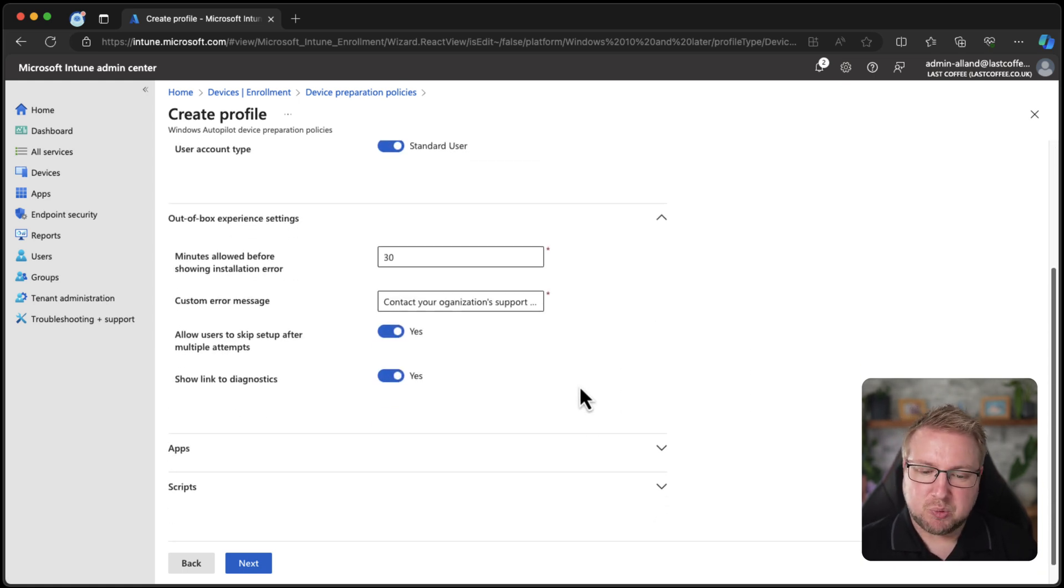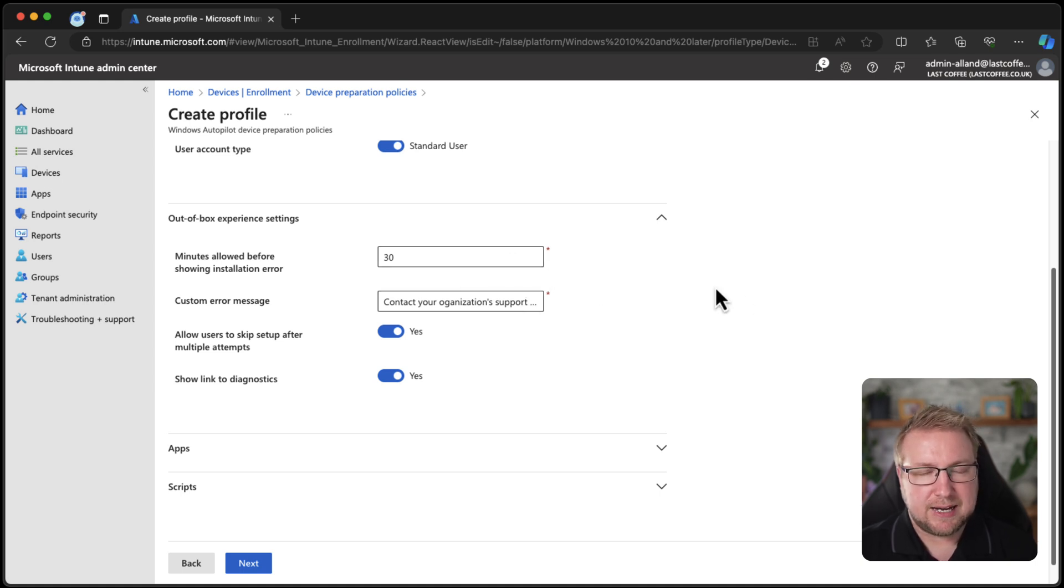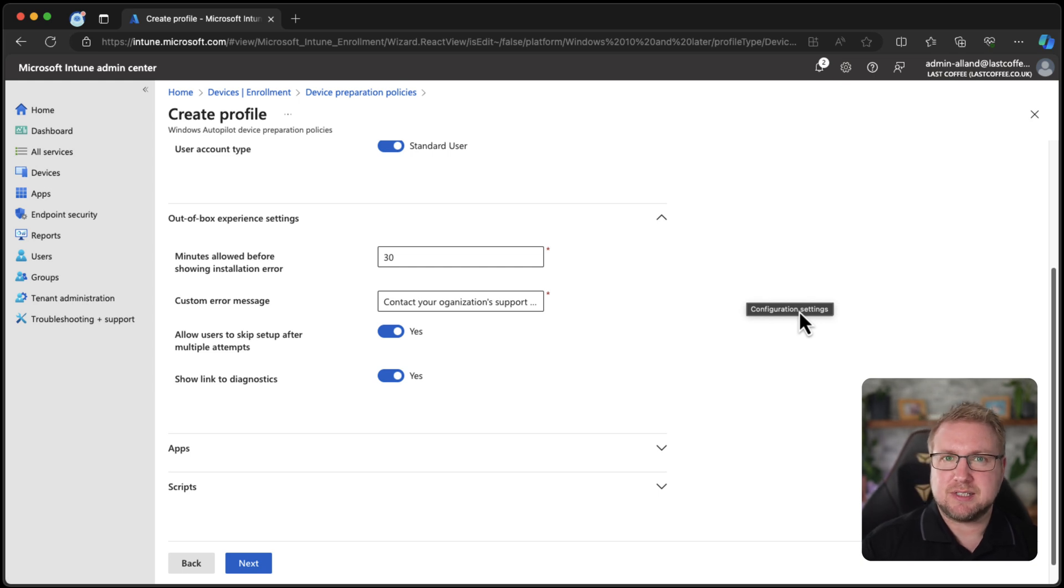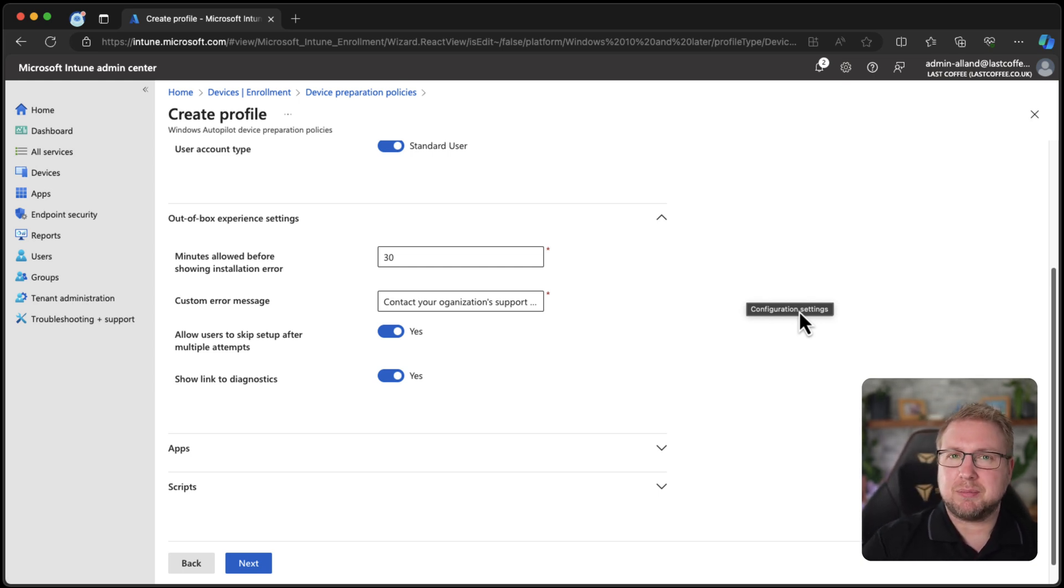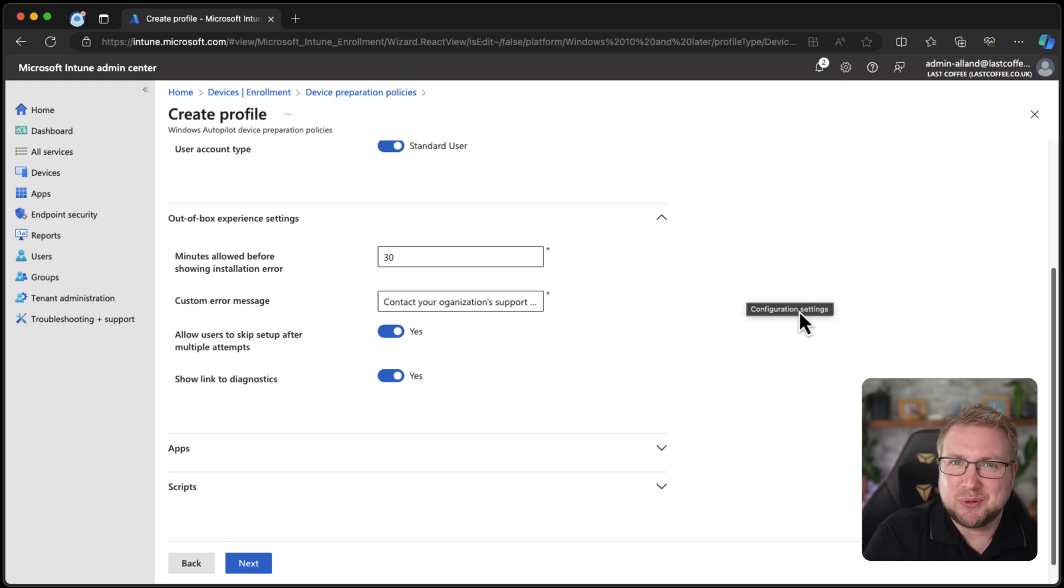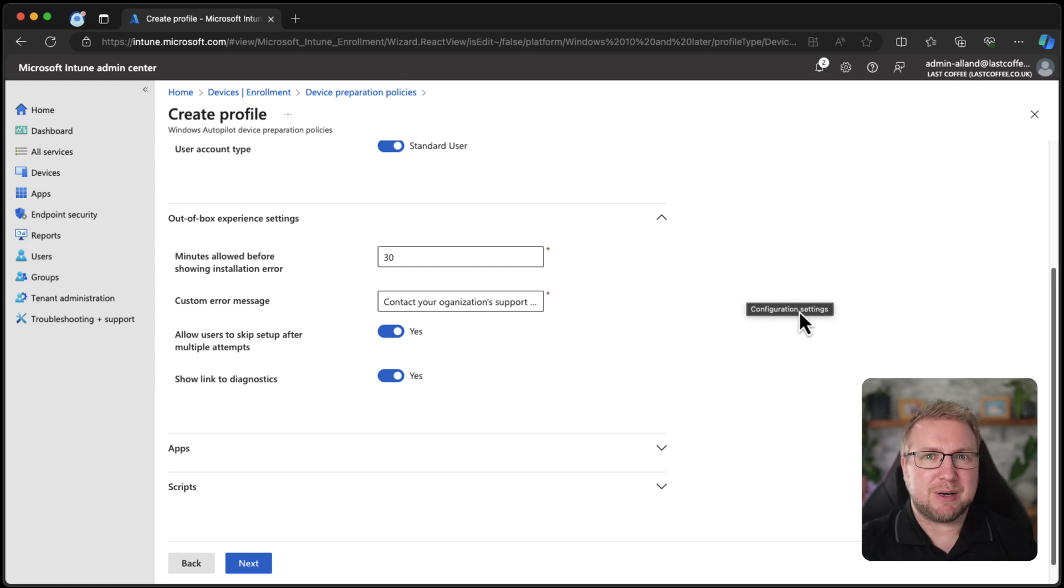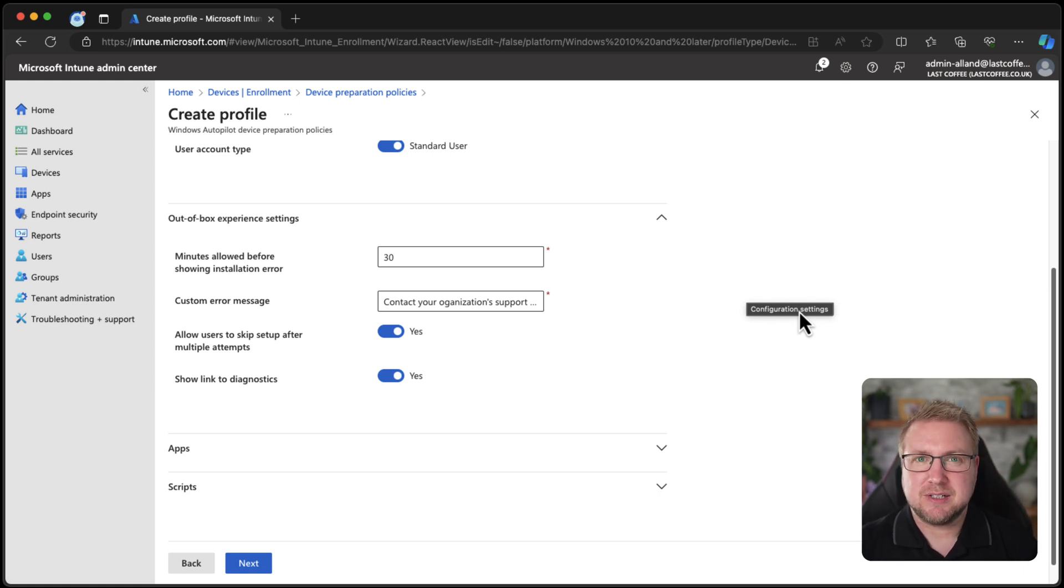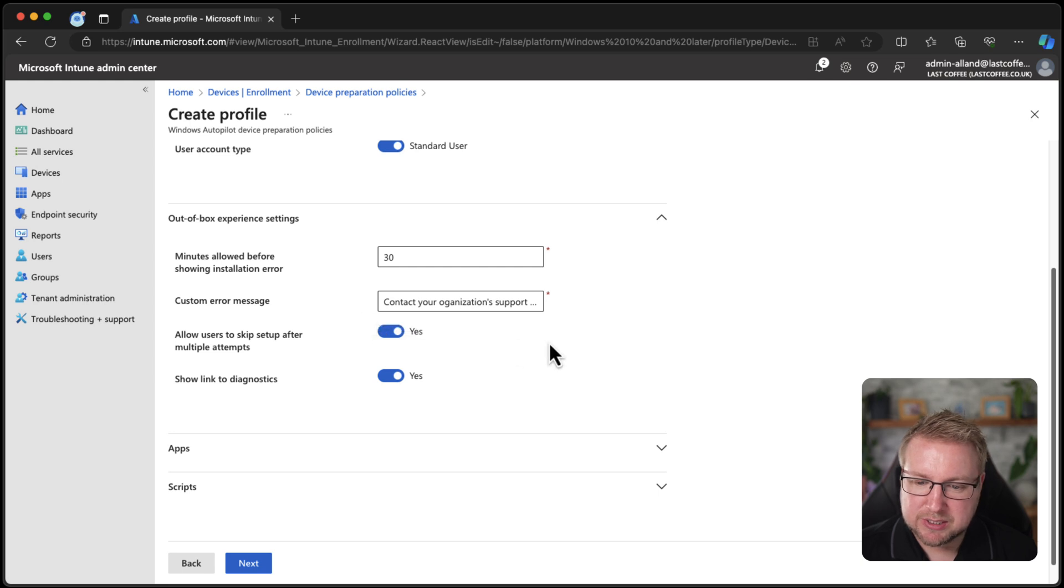Out of box experience. So not a lot to choose here. 30 minutes before it shows an installation error. Now, if you've used Autopilot in the past, the default was 60 minutes and that kind of shows you how confident Microsoft were that it would be quick to deploy using Autopilot. Here we have 30 minutes being the default. And that hopefully shows you how confident Microsoft are at getting this to users a bit quicker.